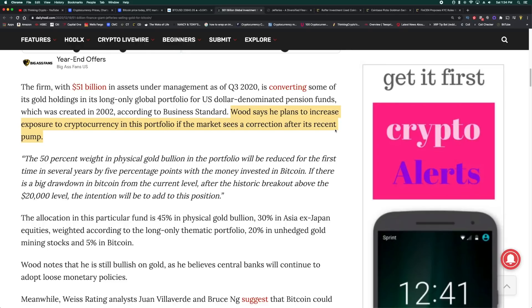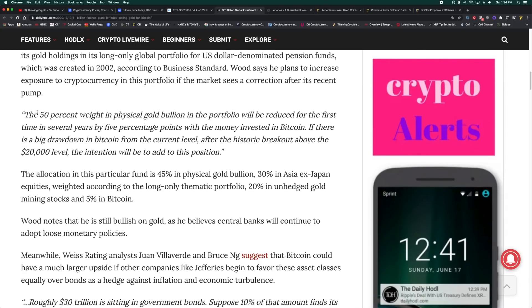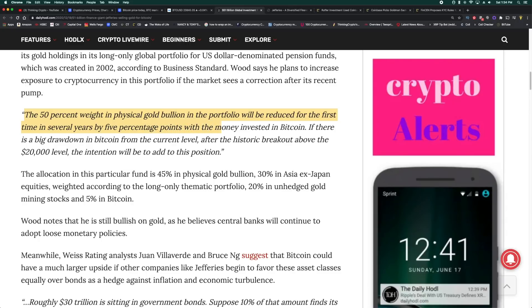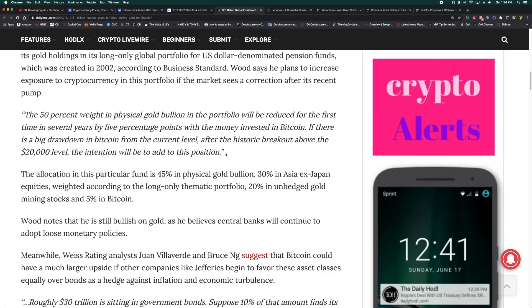Let me read that for you. This is how you have to think now. Wood says he plans to increase his exposure to cryptocurrency in this portfolio if the market sees a correction after its recent pump. Buy the dips, buy the lows, sell the highs. Look at it macro level. He's not looking to buy it at $20,000 and then sell it at $25,000. These guys are holding for $100,000. That's why I always point you to models like the stock-to-flow model. The 50% weight in physical gold bullion in the portfolio will be reduced for the first time in several years by five percentage points, with the money invested in Bitcoin. If there is a big drawdown in Bitcoin from the current level after the historic breakout above the $20,000 level, the intention will be to add to this position.